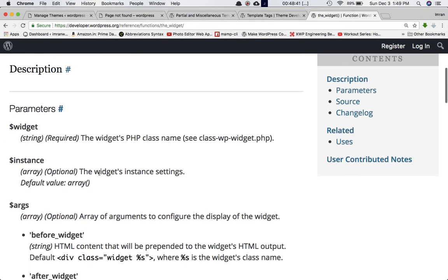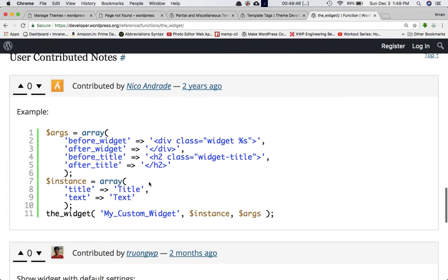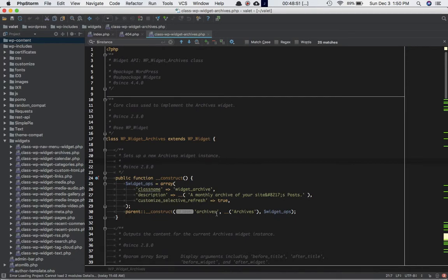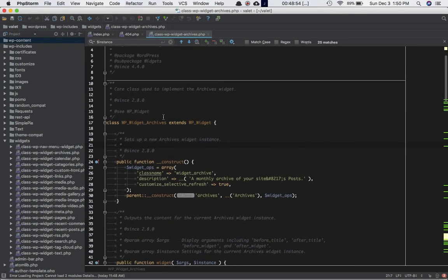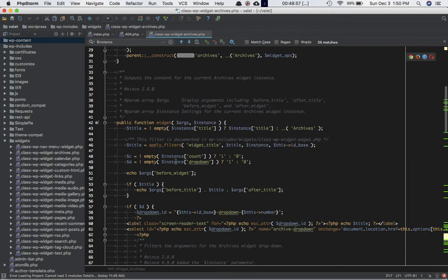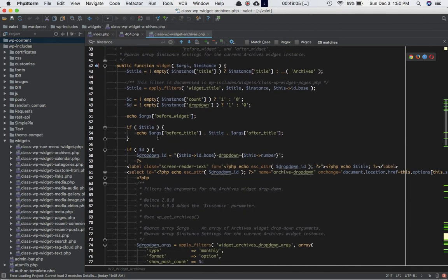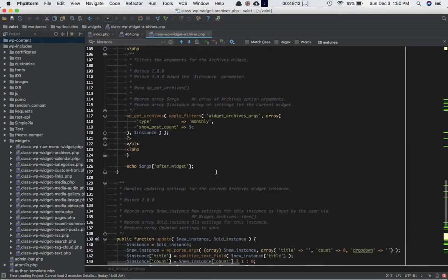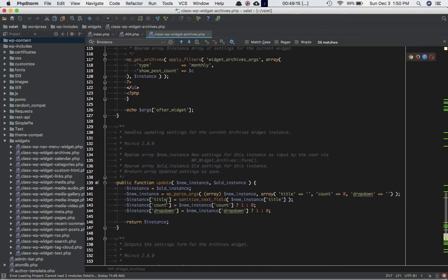Next is the instance parameter — the widget instance setting. Looking into the function, you can pass values like count (one or zero), dropdown (one or zero), and title. So there are three parameters you can pass inside instance: title, count, and dropdown.